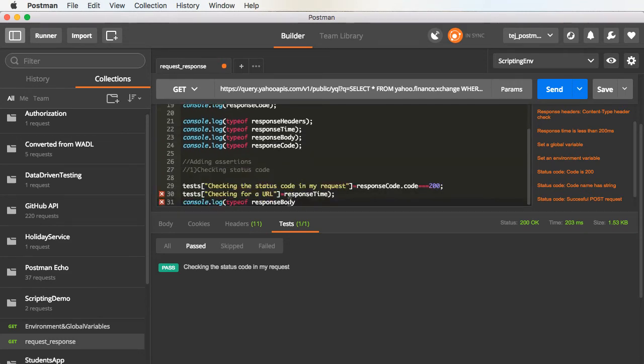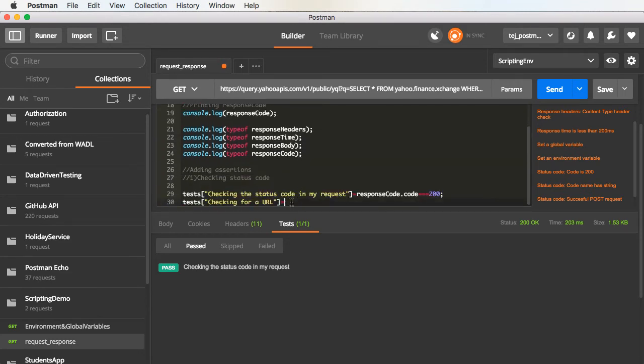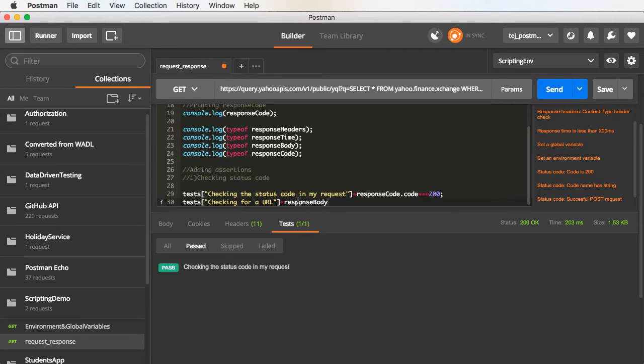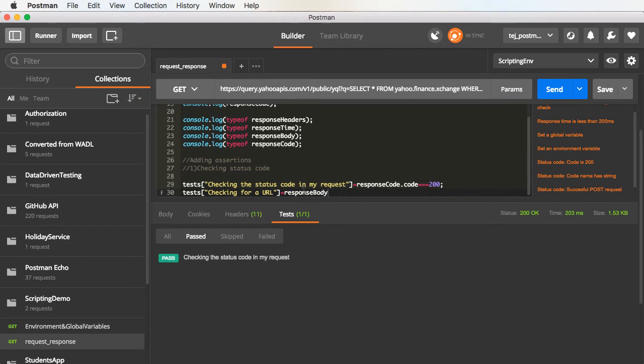Remember one thing, that the response body is actually a string in Postman. The JSON that you get back here is not the same thing that is displayed here. That is, the JSON body, this particular object is actually a string value. Just keep that in mind.